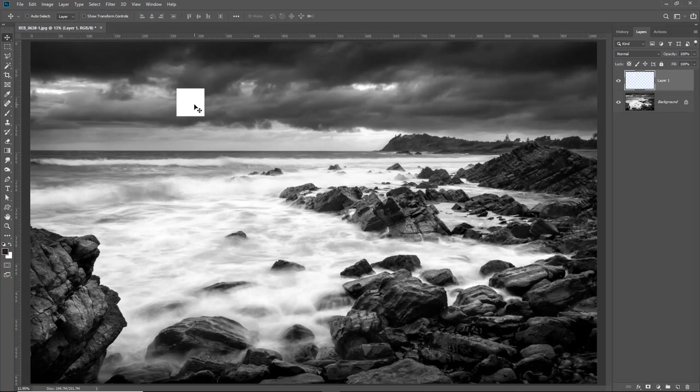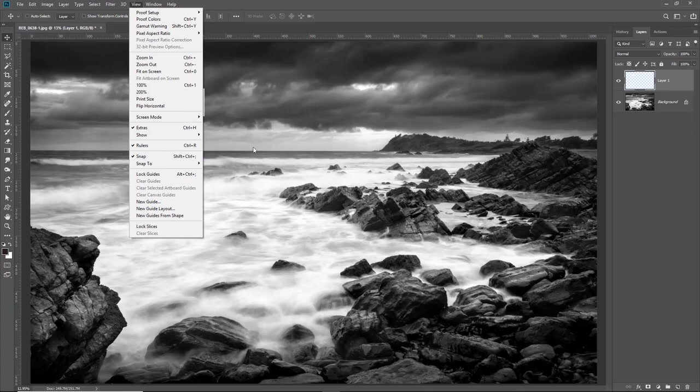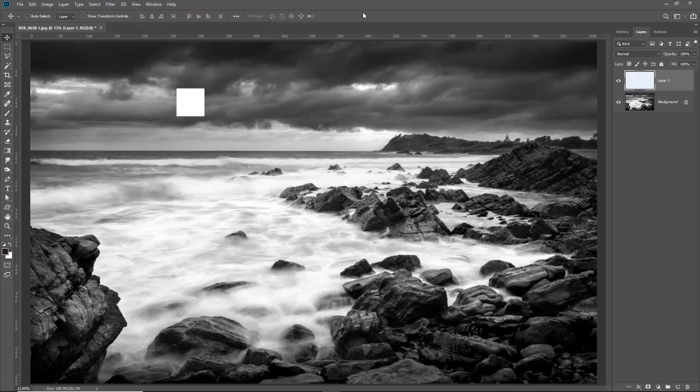There's another option in Photoshop that's going to help us enormously here. If we go to the view menu there it is it's called Snap. Let me demonstrate what it does. Most of the time you will never remove that tick. There are one or two jobs when you may need to but they're rare.